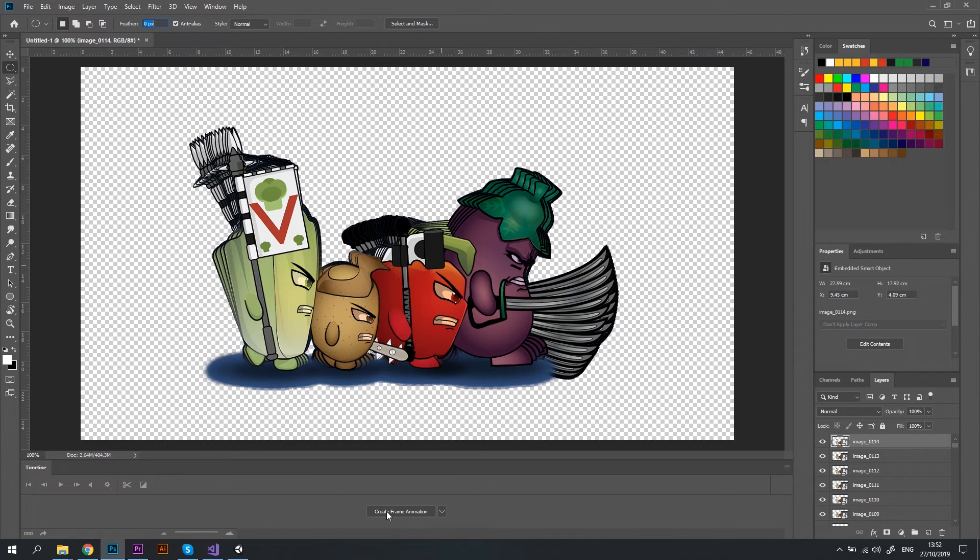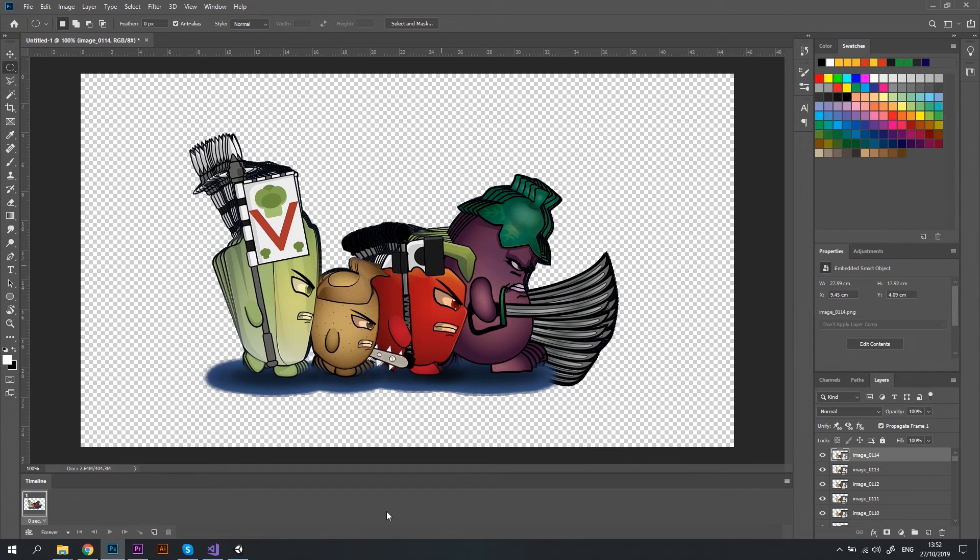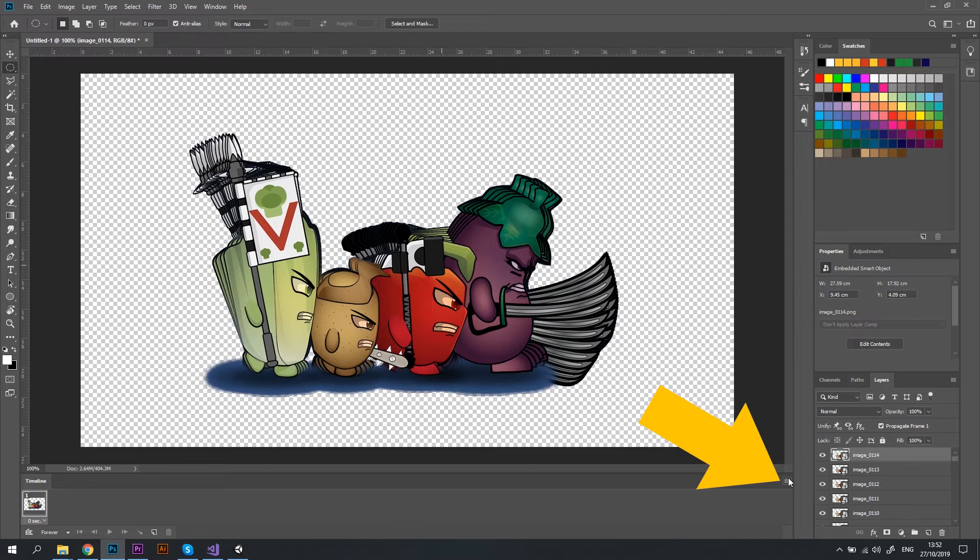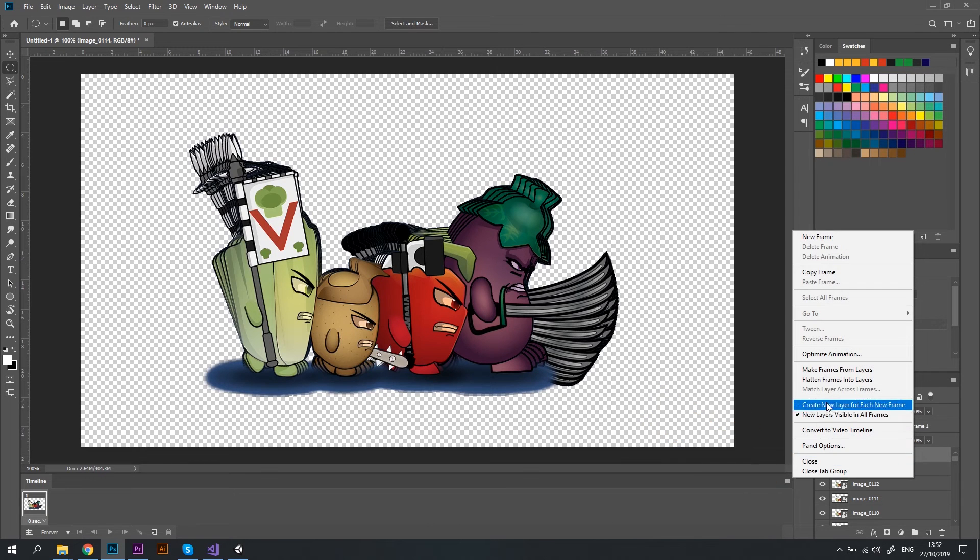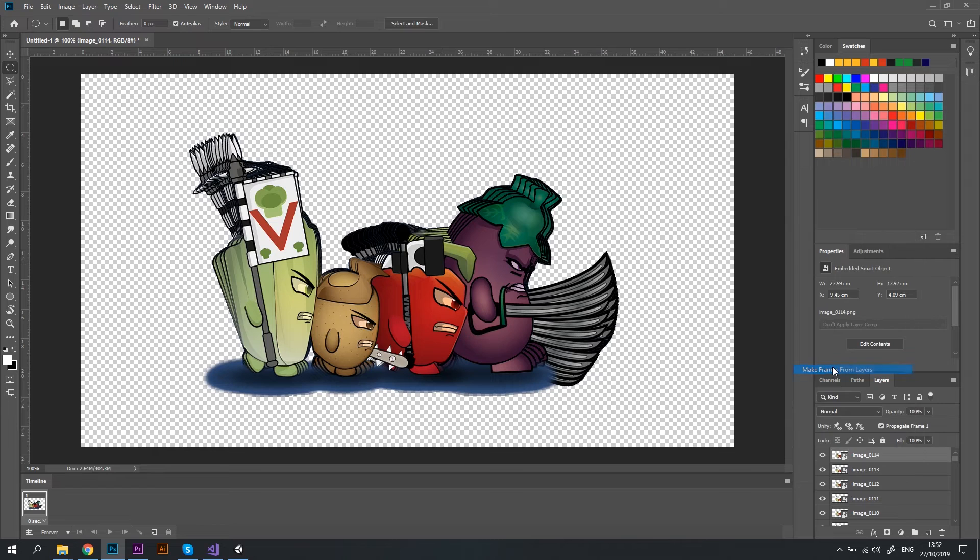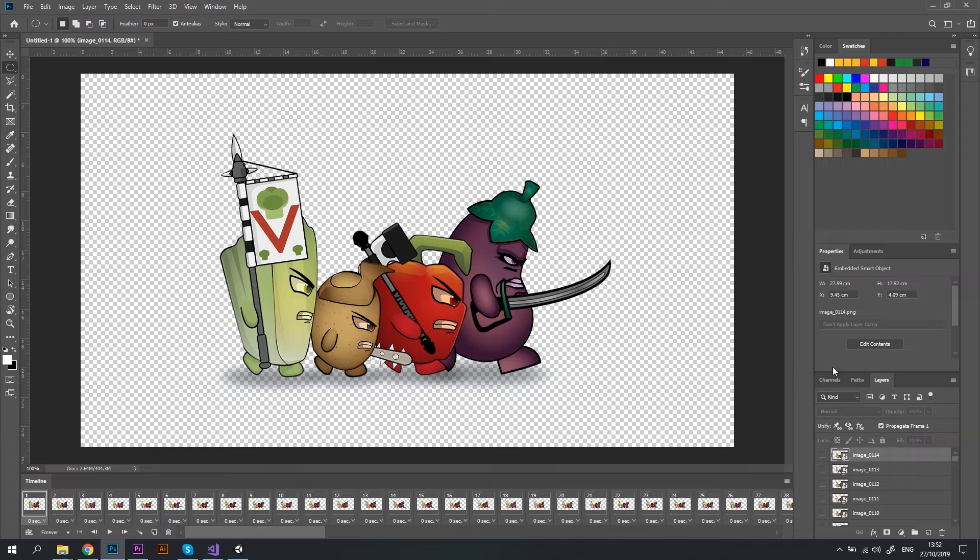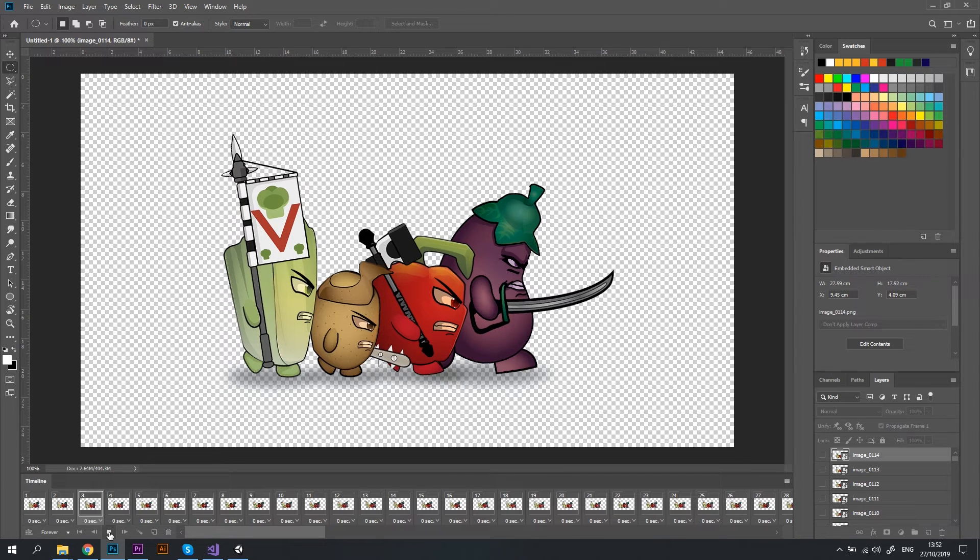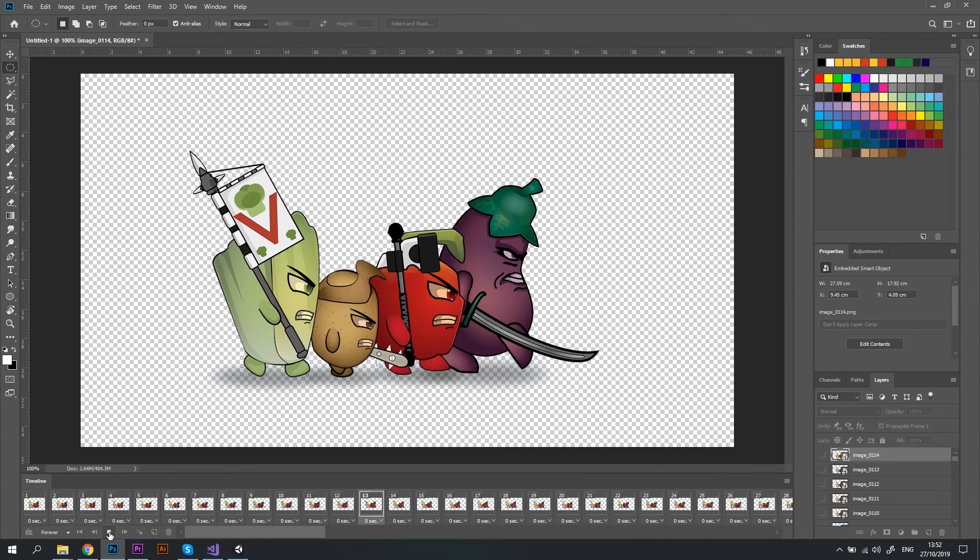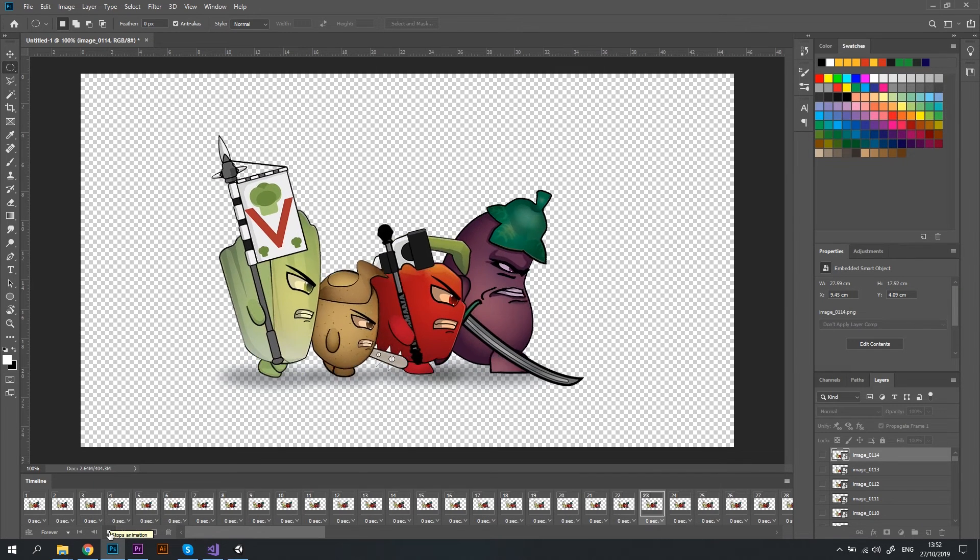Press Create Frame Animation button. Right after that, hit the small menu icon and select Make Frames from Layers option. Awesome! Now each layer or each image that we've recorded is a frame. If you'll hit Play button, you'll see this animation playing.